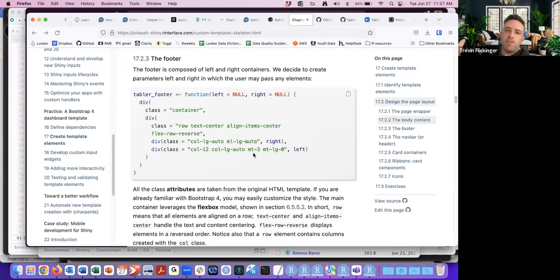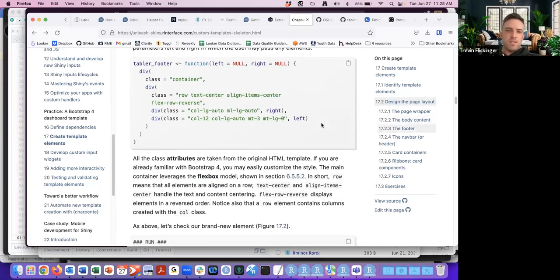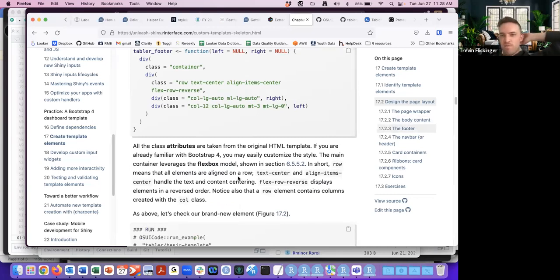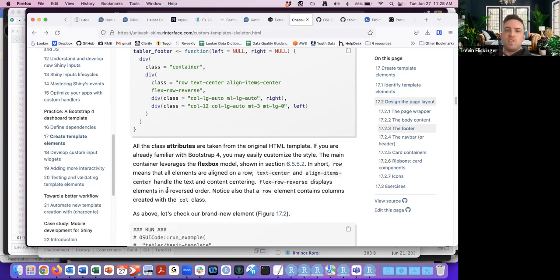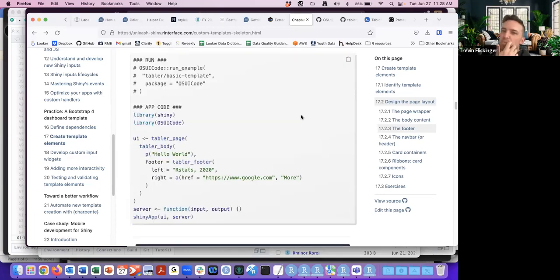If I were going through the exercise I'd start with that and look up other options if I wanted to change anything. The author does go through some of them: row means all elements are aligned in a row, text-center and align-items-center handle text and content centering, and elements are displayed in reversed order.